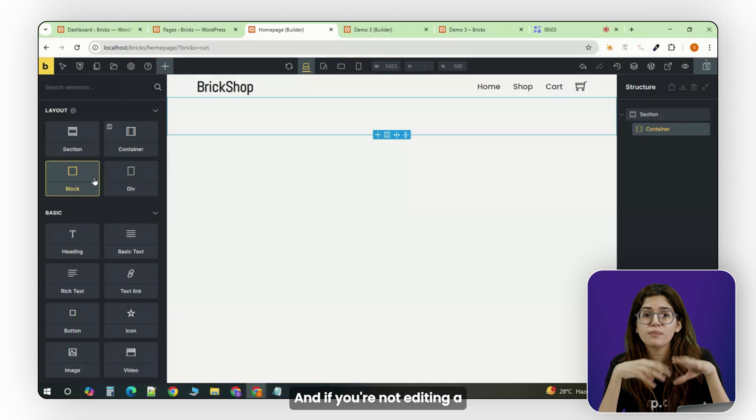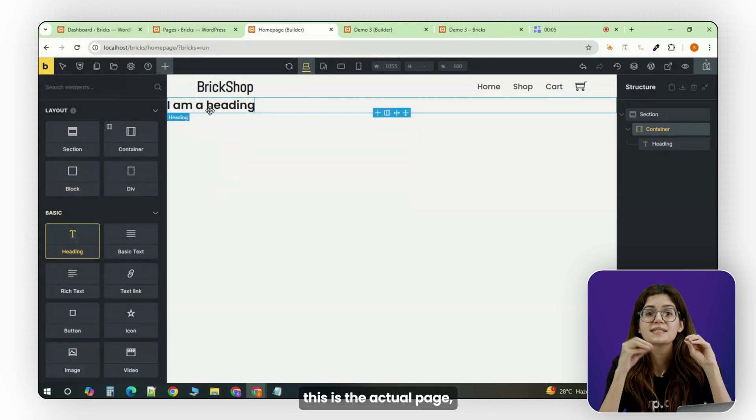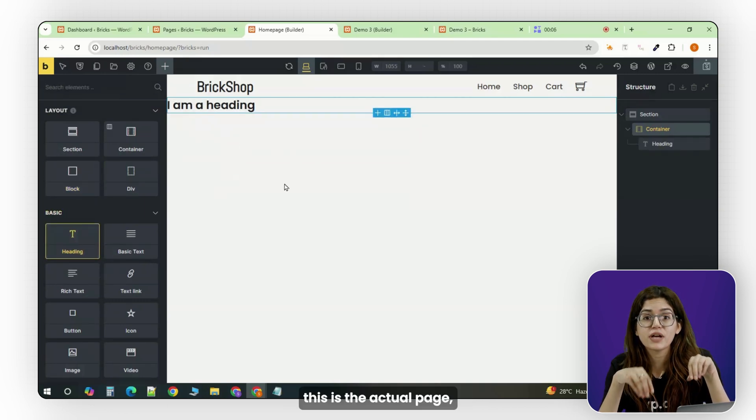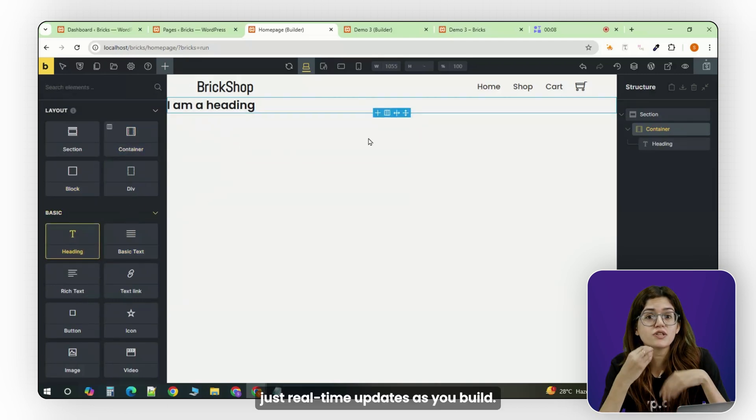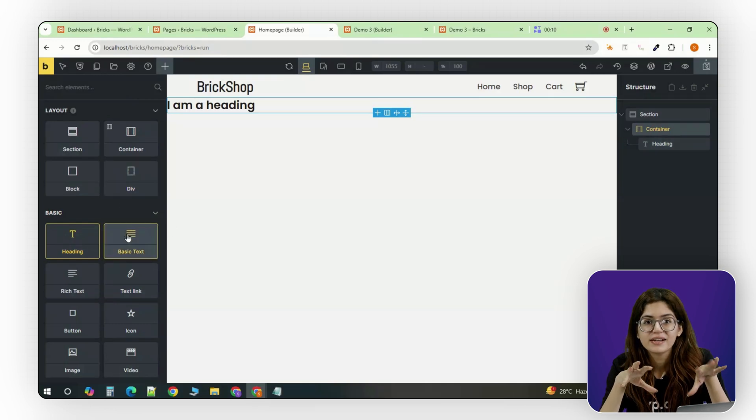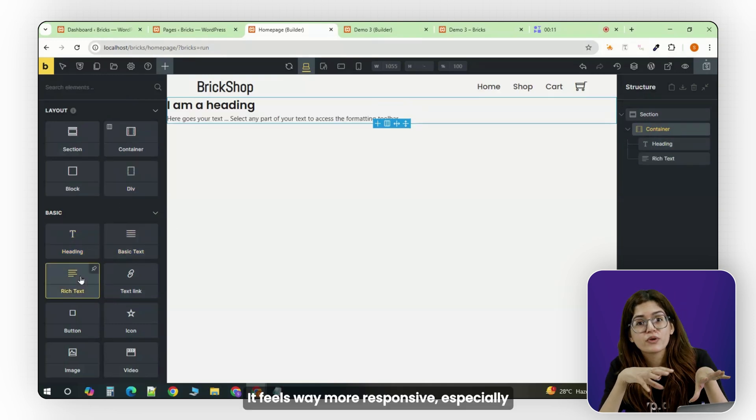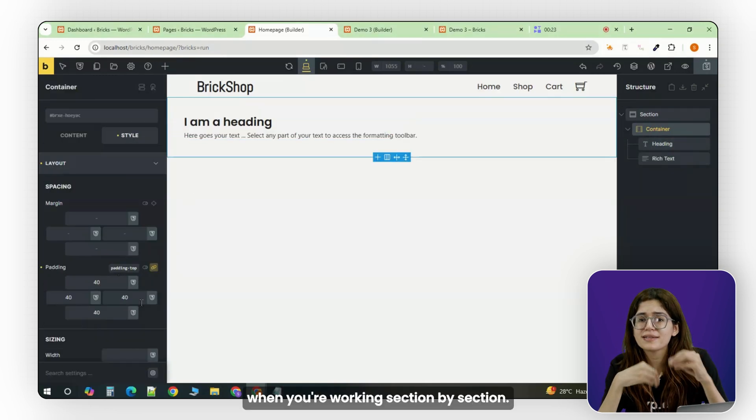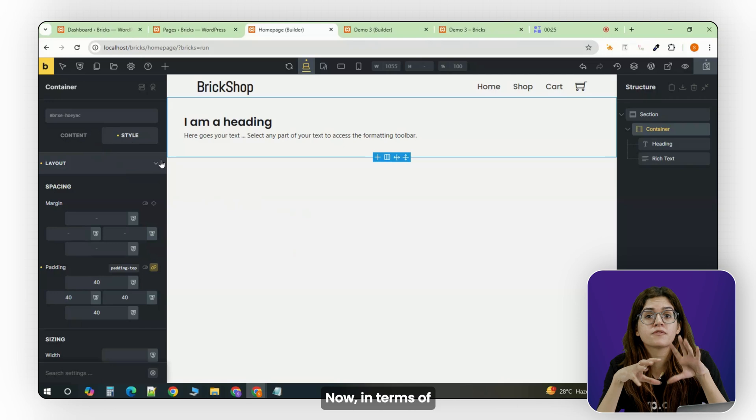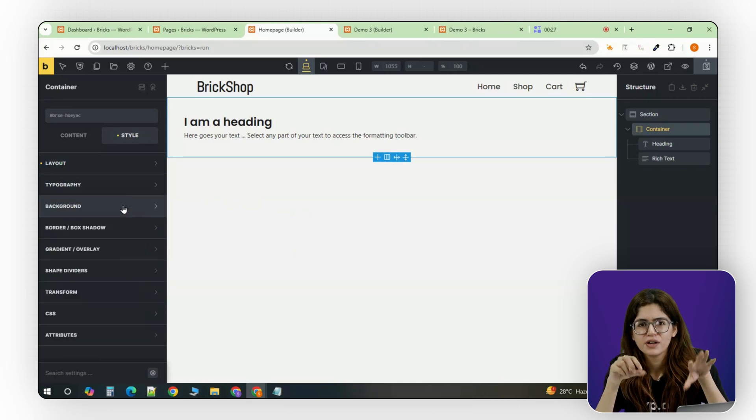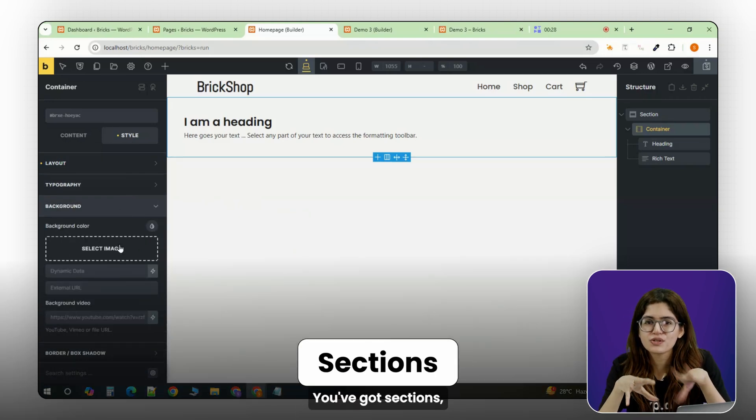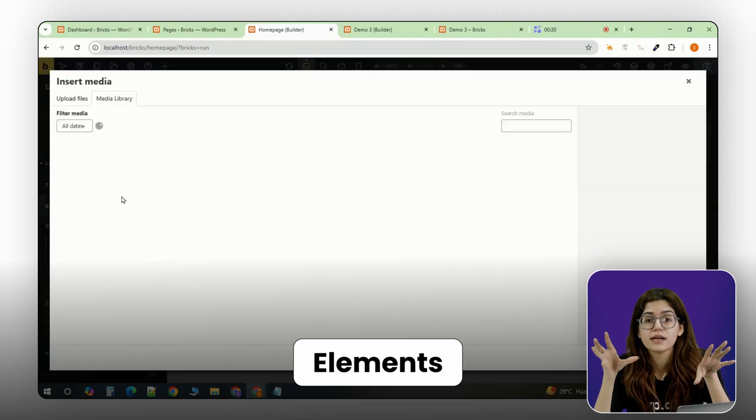And you're not editing a preview like in Elementor, this is the actual page, and when you change something, it's real-time updates as you build. It feels way more responsive, especially when you're working section by section. Now, in terms of structure, it's still familiar. You've got sections, containers, and elements.